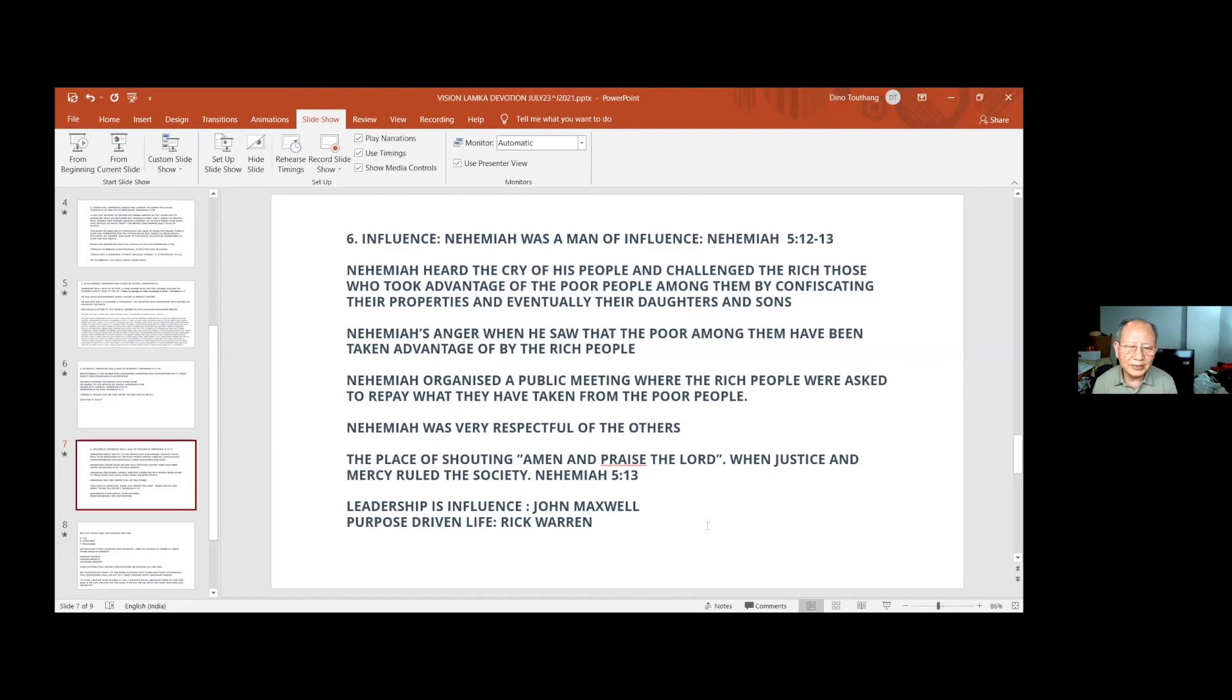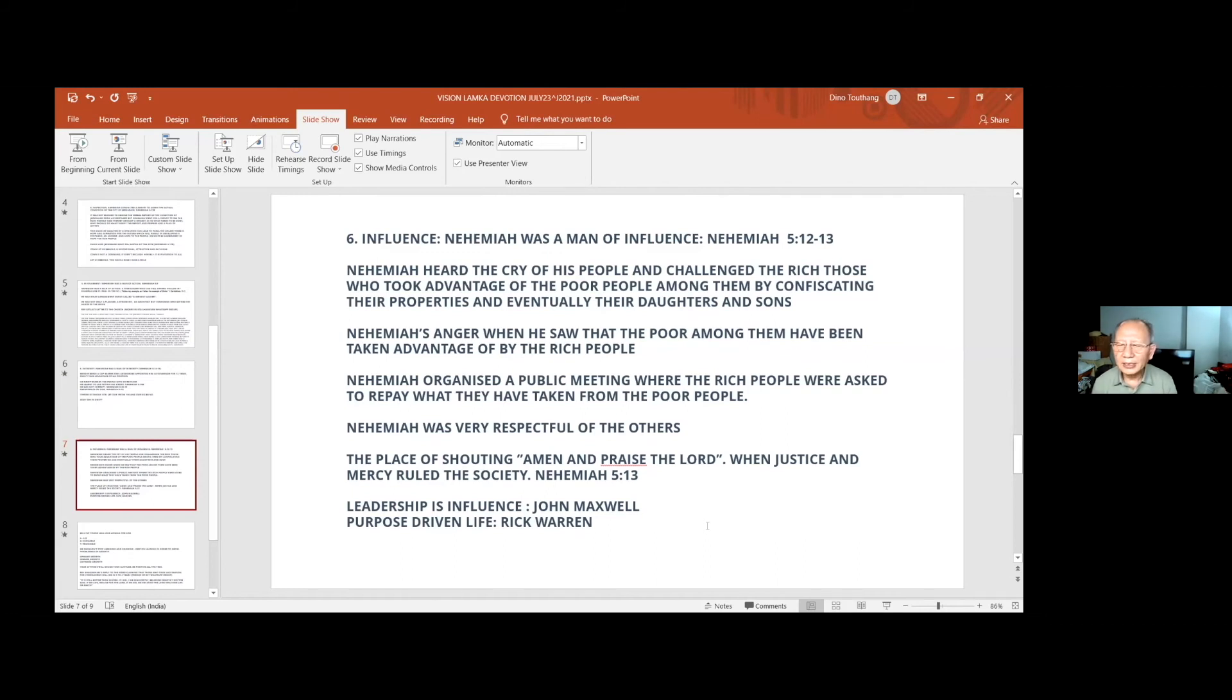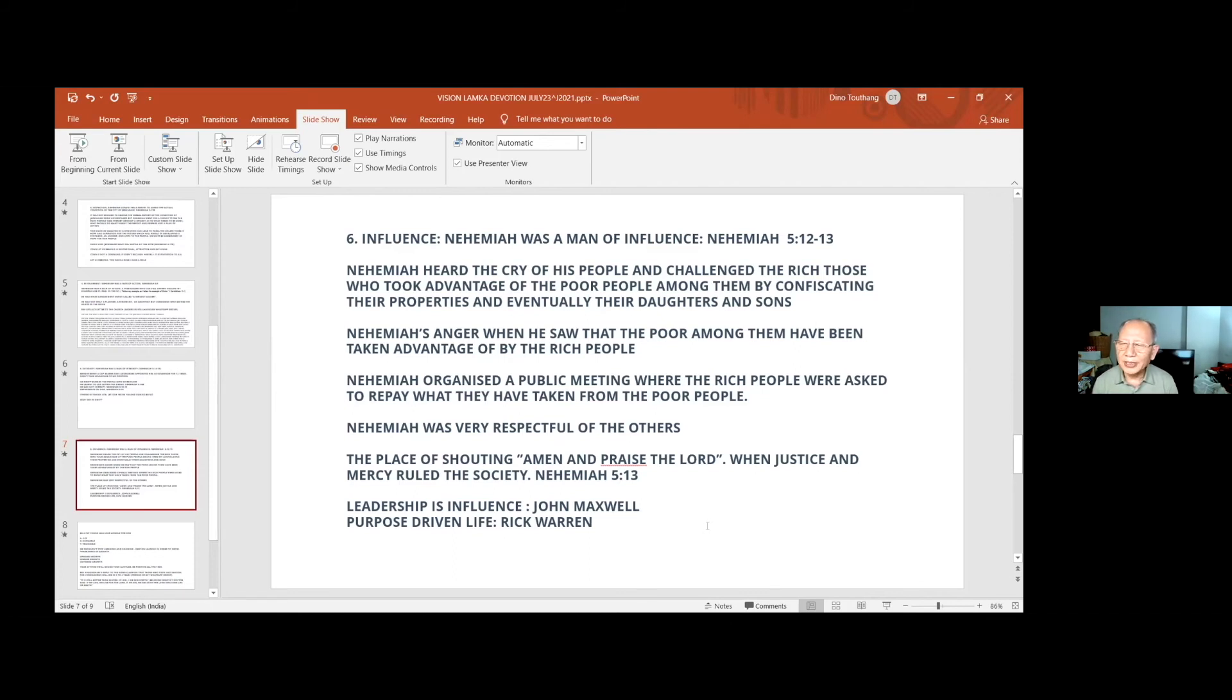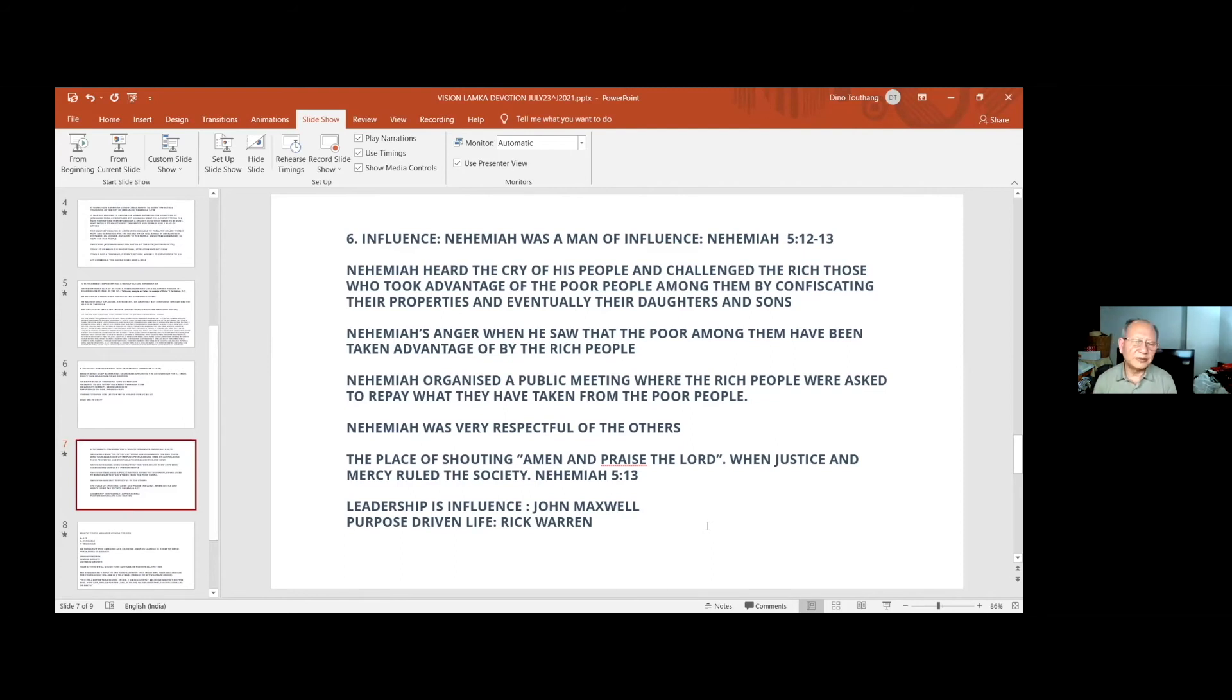In the Bible, for the first time, this is recorded, the place of shouting Amen and praise the Lord. When justice and mercy are in the society, people say Amen. Only when there is, in the church context, only when spiritual things are happening when you say Amen. But here, social justice is demonstrated. The poor were given back their land and everybody said Amen and praise the Lord. Amen and praise not only for charismatics that they shouted in the church, no? Amen and praise the Lord.